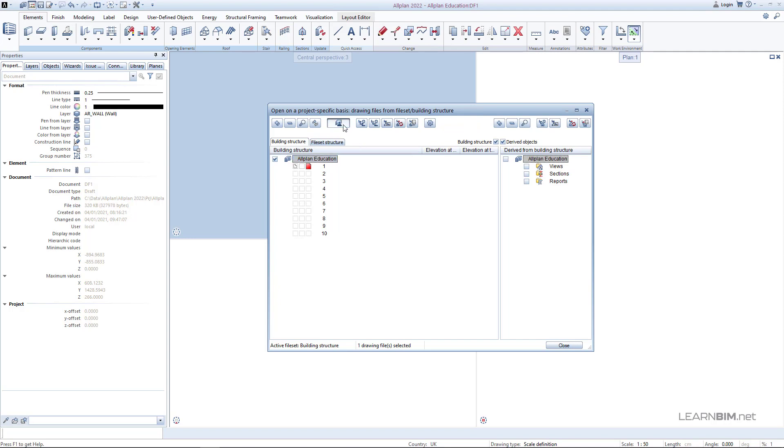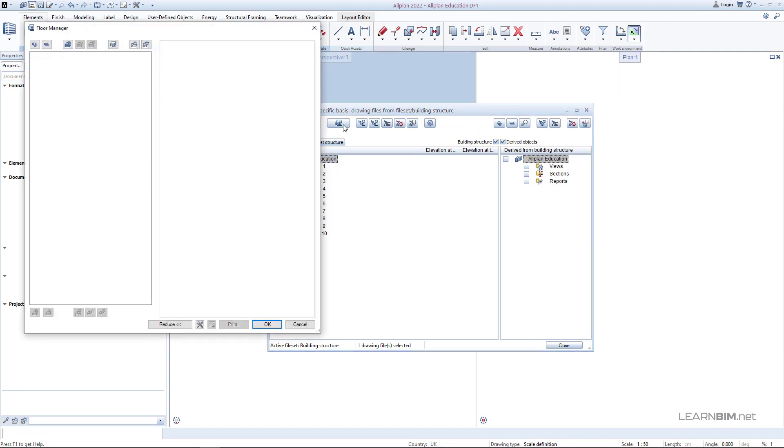Go to floor manager. Here you can create custom reference planes and assign drawing files to them.